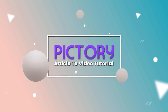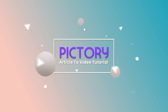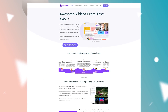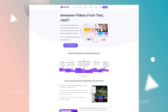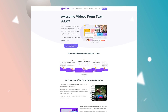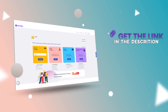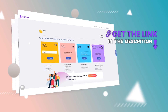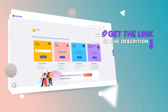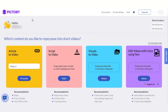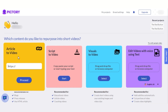Welcome back! Today I'm going to show you how you can convert your published articles to short videos using Pictori. The link is given in the description below — simply click on it and you will land on this platform. Pictori is an amazing platform that allows us to convert scripts, articles, and visuals to videos.